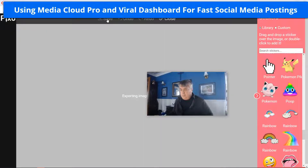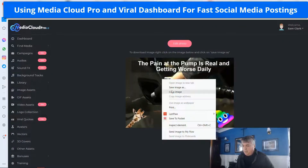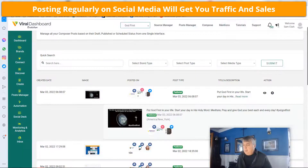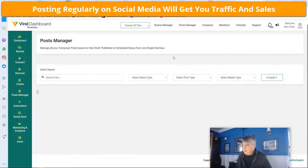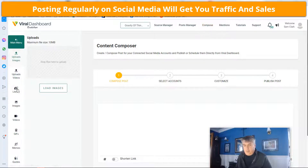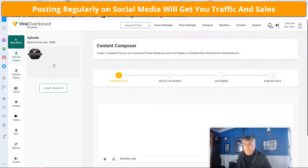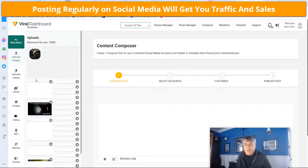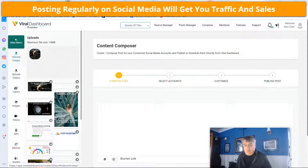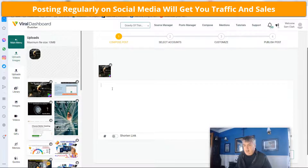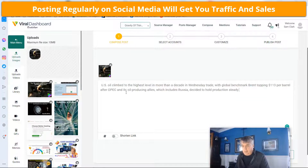I'm going to save and download this. Now I'm going to go into another one of our tools in the club — Viral Dashboard. I'm going to select the brand 'Gravity of Things.' I just did a post in something else, give it a minute here — my internet's pretty slow where I live. I'm going to upload that file, that post. You can load images, you can upload videos, you can upload GIFs, you can do all sorts of things here. I'm going to choose that.